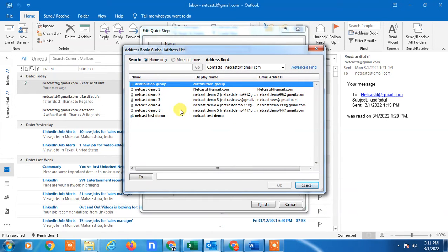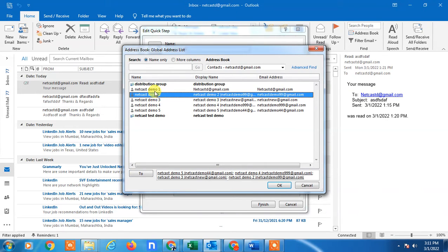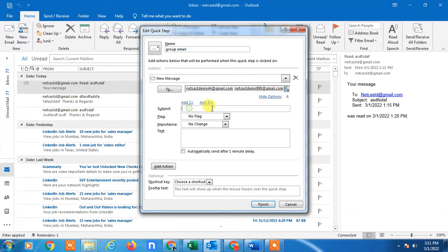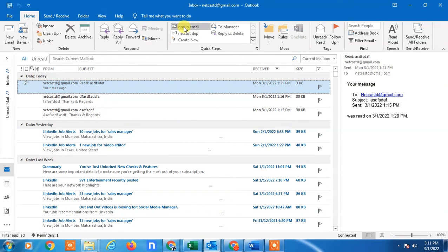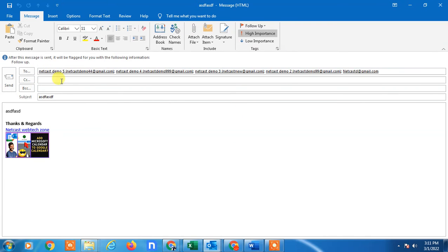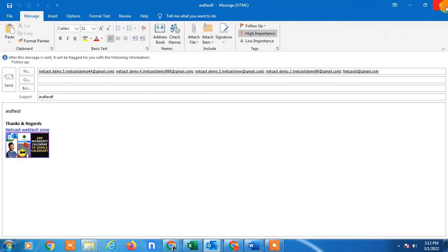Your contact list will open and you can add people from there. Click OK and the people will be added. You can also set a default subject line, add flags, mark it as important, then click Finish. Whenever you want to send mail to that group, just double-click the Quick Step and a new window opens with all members already added, so you can simply send the mail.